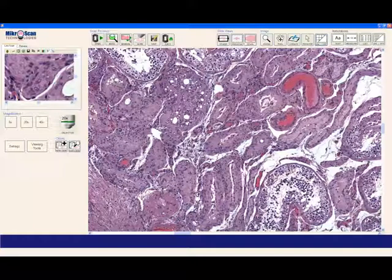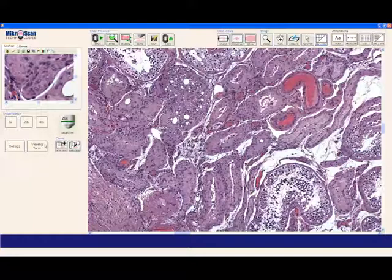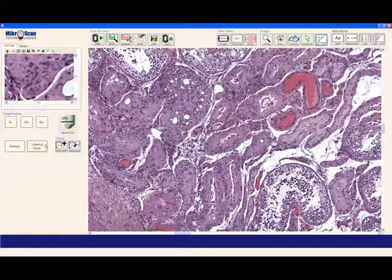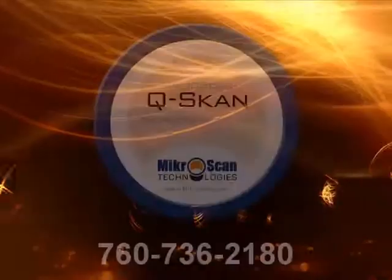We're glad to have given you the opportunity to see some of the viewing tools on the Microscan slide scanner. Why not give Microscan a call and see just how affordable your digital pathology solution can be?